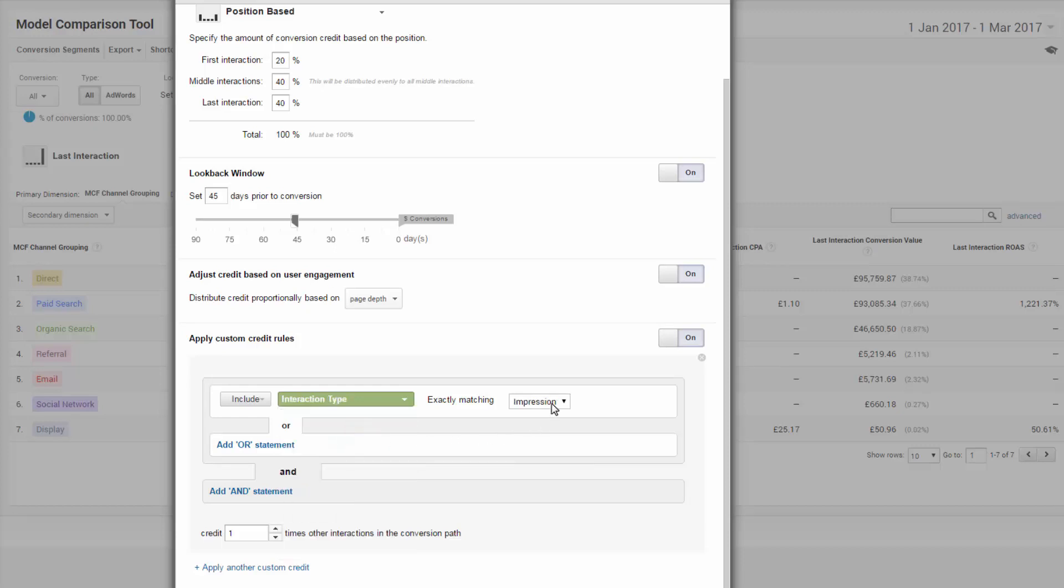This is where the art meets the science. You have to test these things. I'd recommend starting with credits of between 1.2 to 1.5. So you don't too heavily bias your actions here.